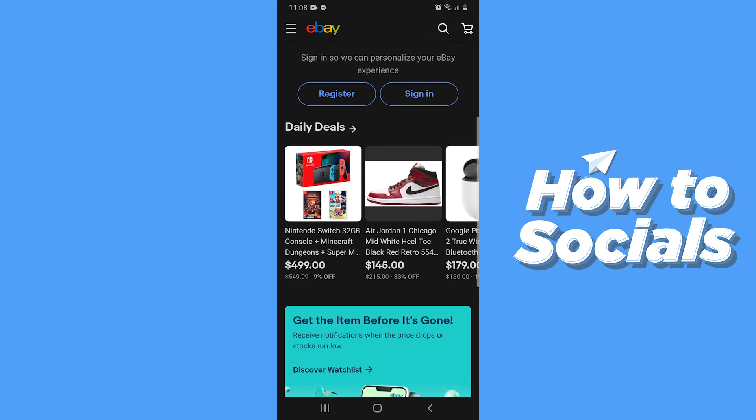And that's how you can download the eBay app on your phone. If this video helped you out, don't forget to leave a like, and see you in the next tutorial.